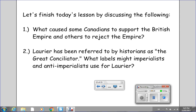Let's finish today's video by considering the following — we will take up your responses to these two questions in tomorrow's class. One: what caused some Canadians to support the British Empire and others to reject the Empire? And two: Laurier has been referred to by historians as the Great Conciliator — what other labels might imperialists and anti-imperialists use for Laurier?